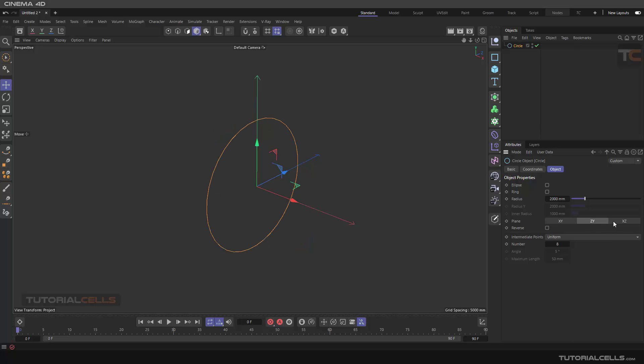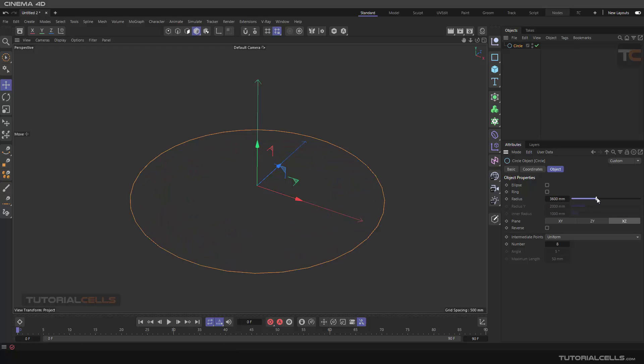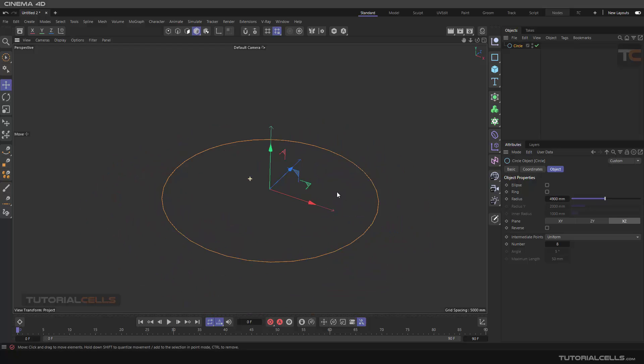We can create a cycle spline, change its plane to this direction, then make it bigger.